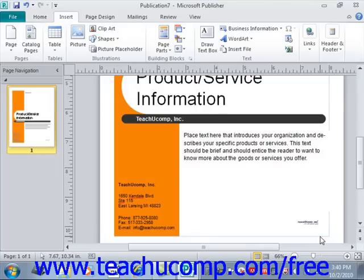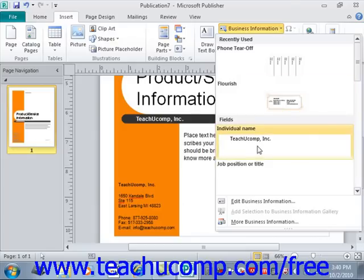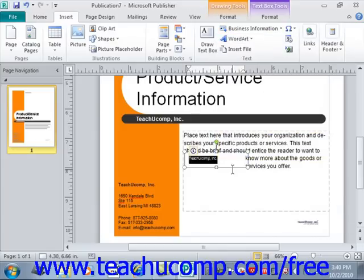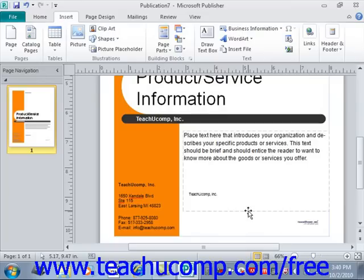You can also click the Business Information button and then click on an individual piece of information to insert it as a text box or shape into your current publication page from the Fields section in the drop-down menu. For example, under Fields, you could click Individual Name and it will insert that into its own text box. That's how you enter and manipulate business information in Publisher.